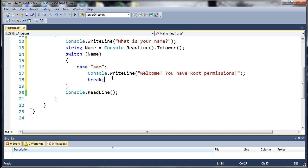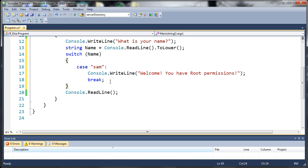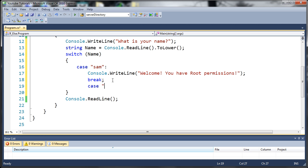Now, this break can be anywhere. And when it's run, it'll always take us to the end of the switch statement. So we can make another case.